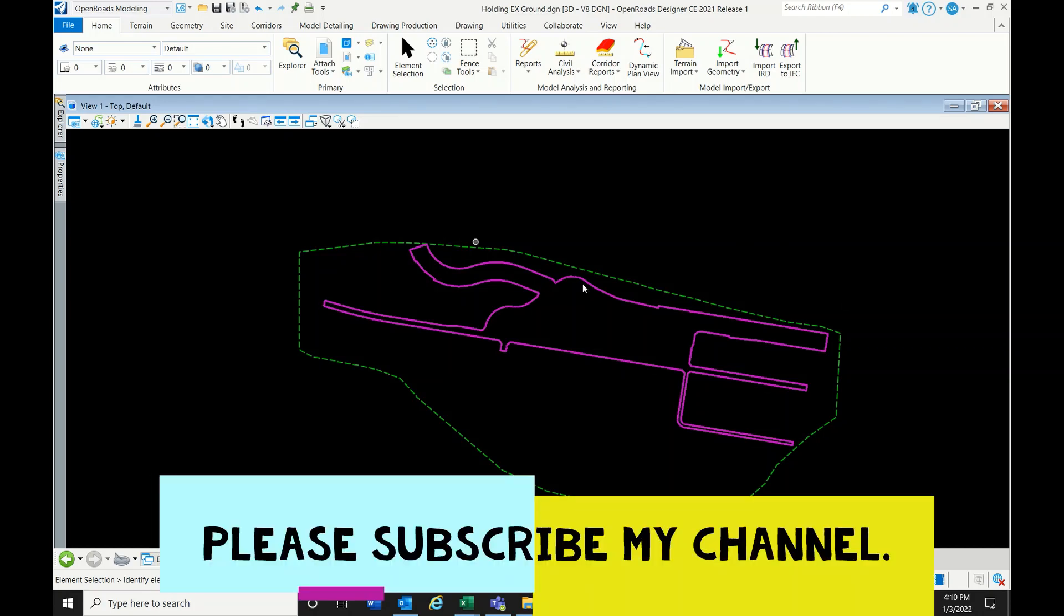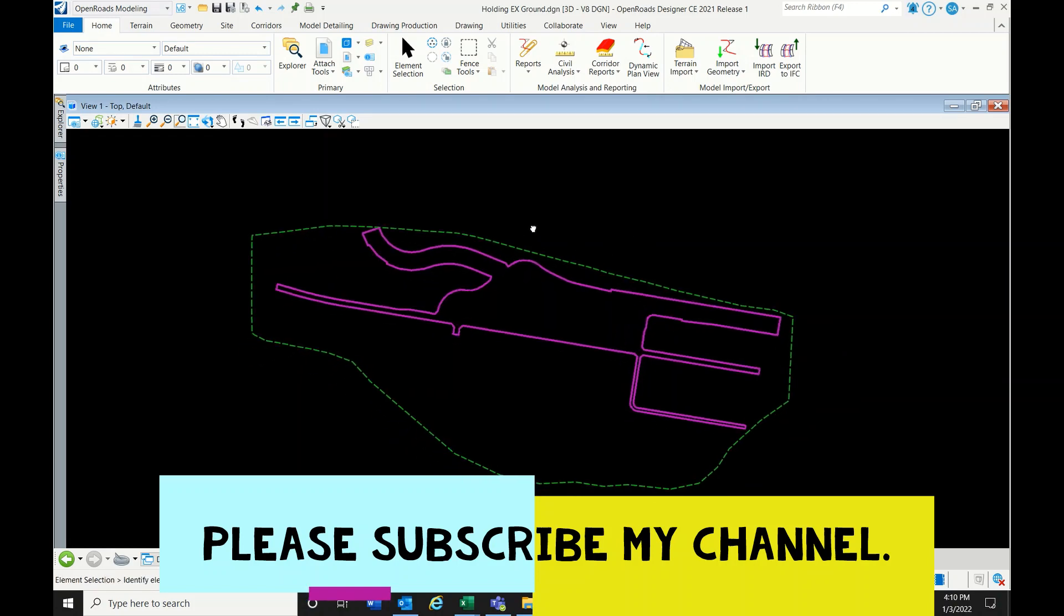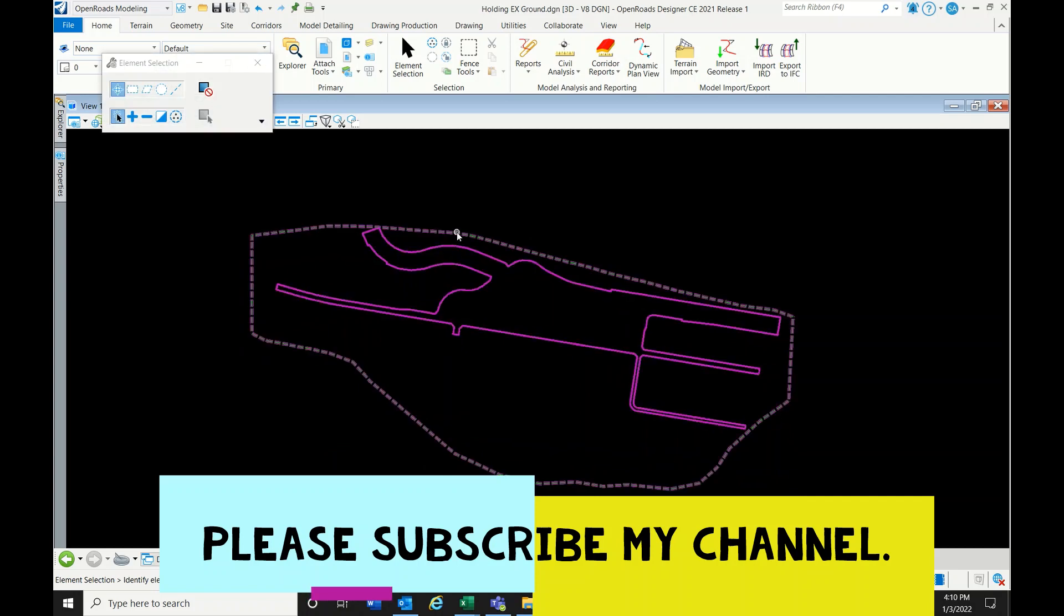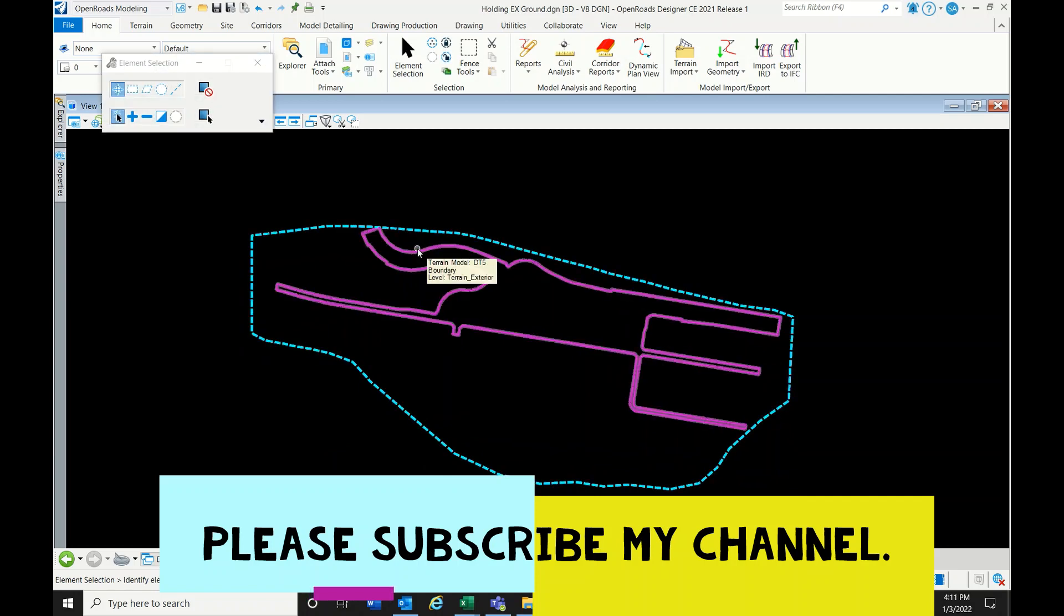Hello everyone, in this video I'm going to show how to create a composite surface. A composite surface shows what the terrain looks like after construction. We need to combine the existing surface with the proposed surface.